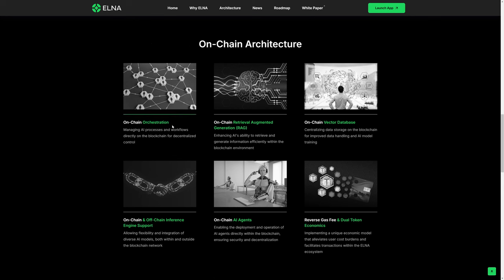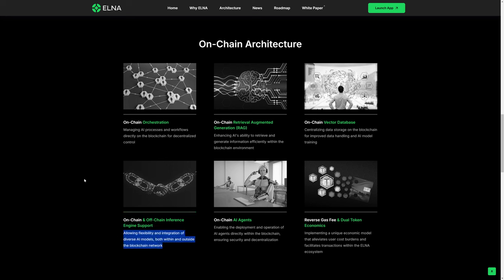You've got AI orchestration, managing AI processes and workflows directly on the blockchain, on-chain retrieval augmented generation, or RAG. We'll see on-chain and off-chain inference engine support, allowing flexibility and integration of diverse AI models, both within and outside the blockchain network.